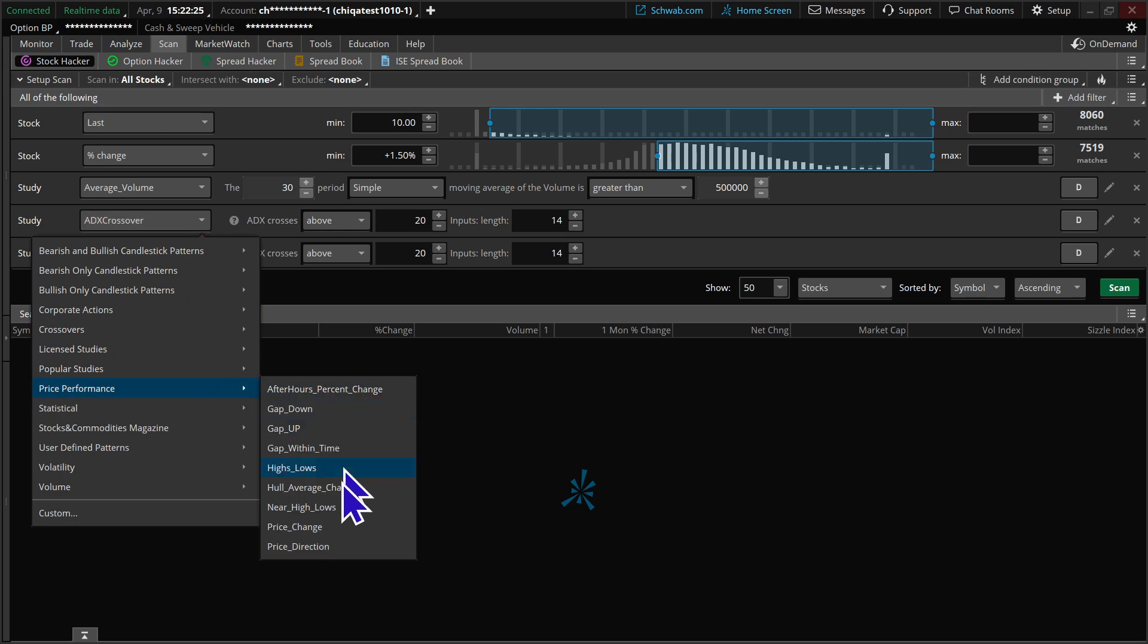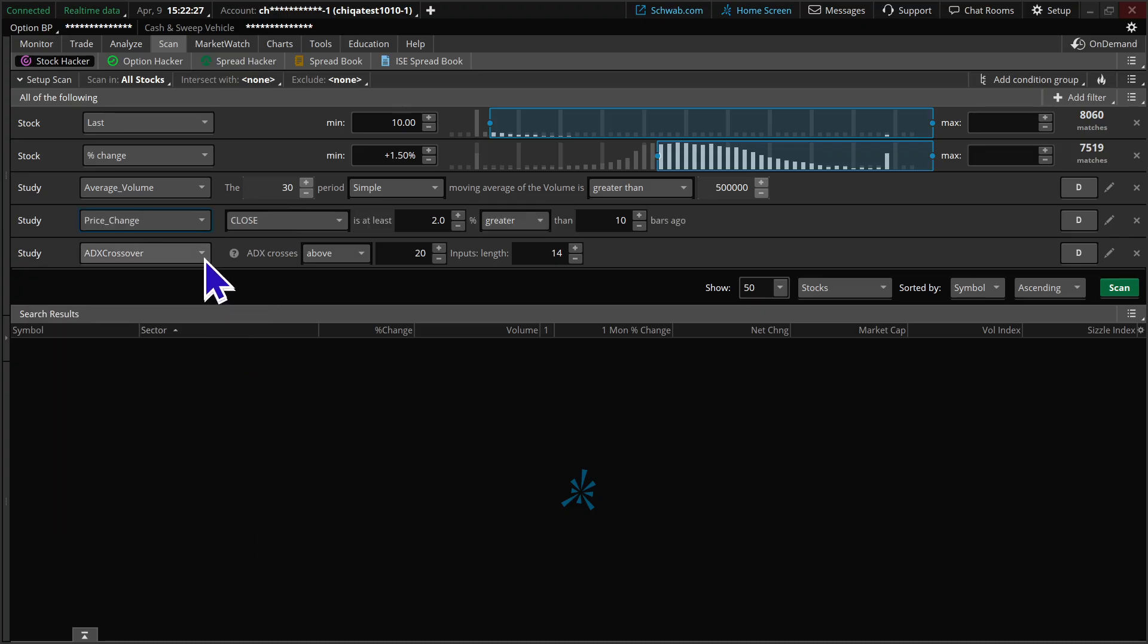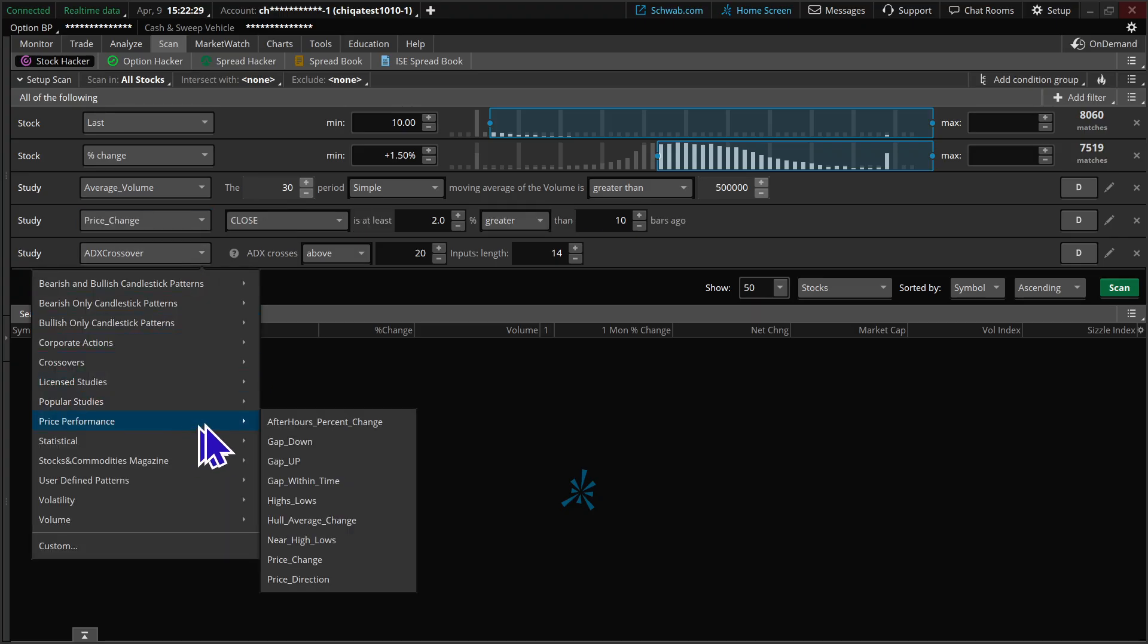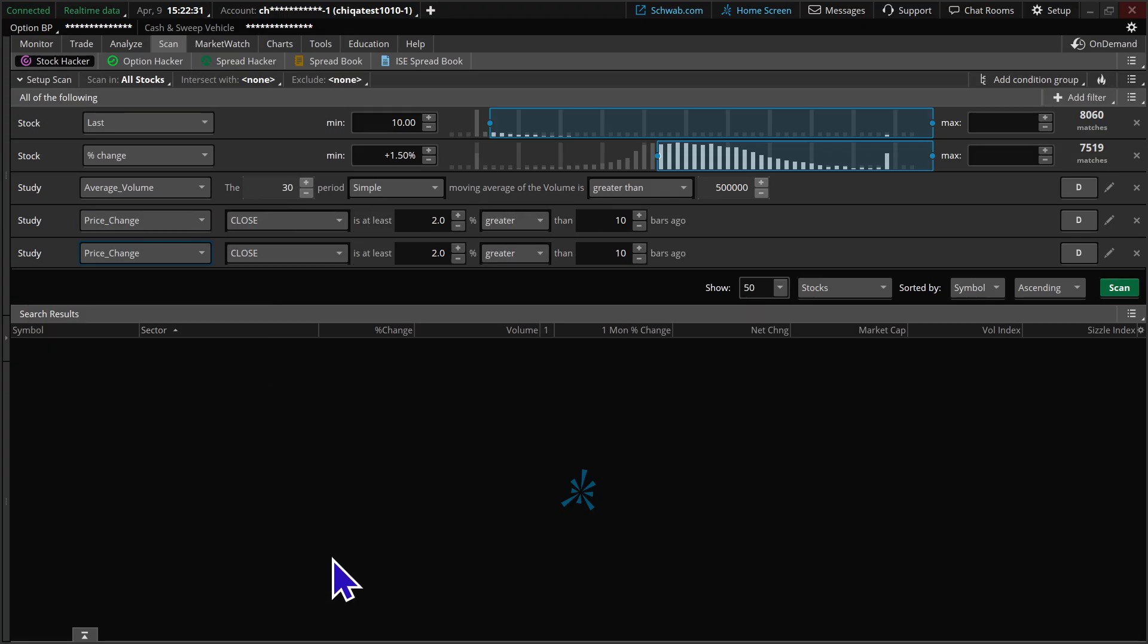So we're going to go to price performance, price change. We're going to do this twice because we're going to set up a couple of different time frames.